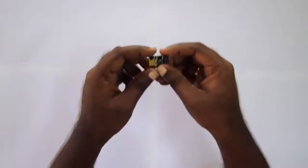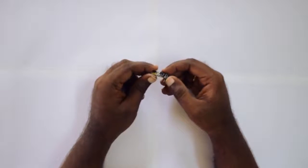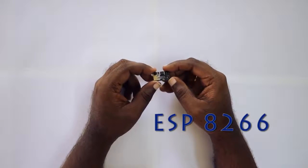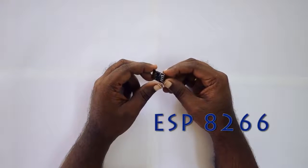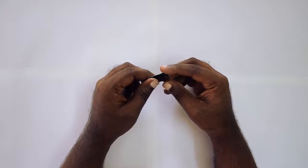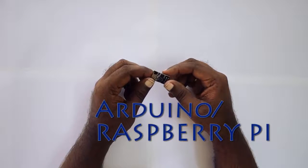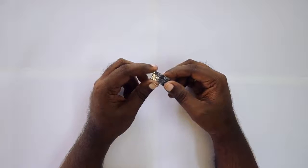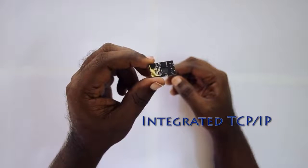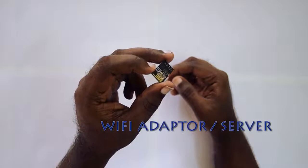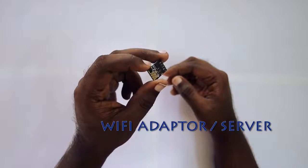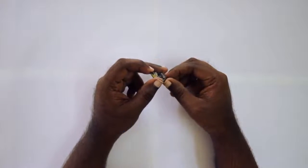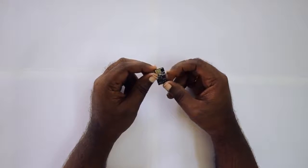Hi everyone, today we're going to see how to connect the ESP8266 Wi-Fi controller to a PC. This is a Wi-Fi controller which you can connect to any Arduino or IoT devices. It has an integrated TCP/IP protocol built-in and it acts as a Wi-Fi adapter or as a Wi-Fi server, so you can build your web server using this smart chip.